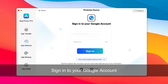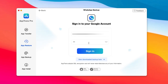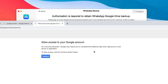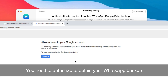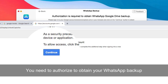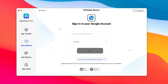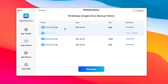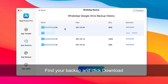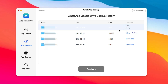Sign in to your Google account. For the first time you log in, the website will pop up and you need to confirm your account. After confirming, you will see all WhatsApp backup history named as phone number on the interface. Choose a backup and click Download.